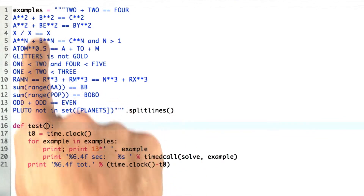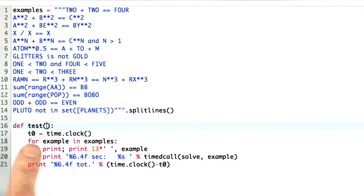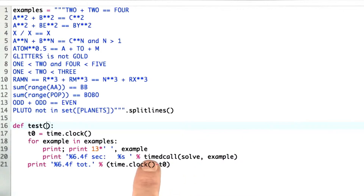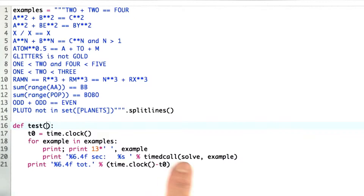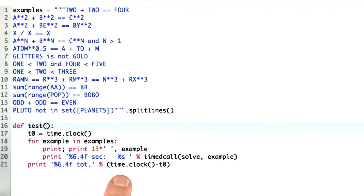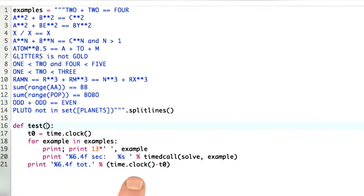Here I've defined some test examples and written a simple test function. It iterates through each of the possible examples, prints out what the example is and the original formula. Then it uses the time_call function defined in the previous lesson, calls solve on the example, and gets back the time it took and the possible result, prints that out. In the end, it prints out the total elapsed time by starting a timer at the start and taking a timer at the end and calculating the difference.